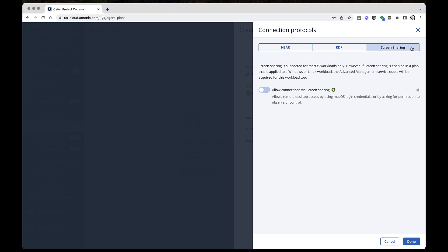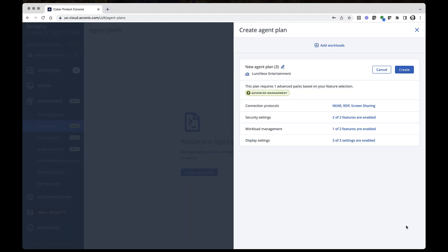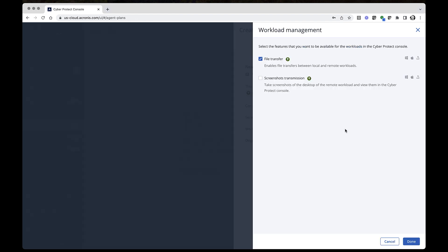The macOS built-in screen-sharing component is applicable only for Mac workloads, as you'll see for screen-sharing. Furthermore, you can select which workload management features will be available, file transfer or screenshot transmission.